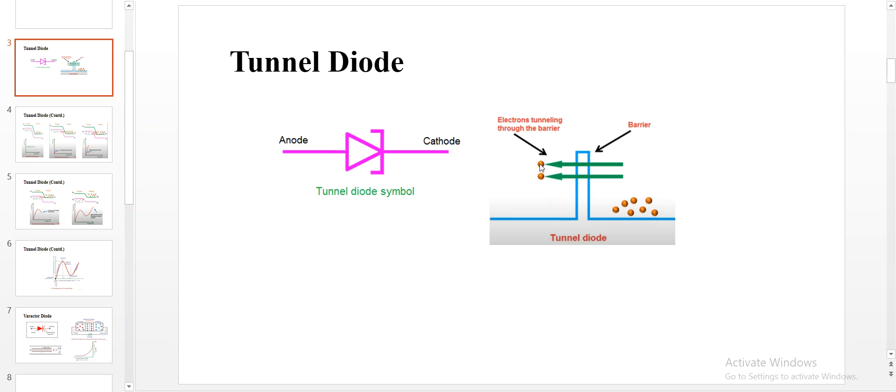It is a five-step procedure by which a tunnel diode conducts maximum current, and then what happens after it conducts maximum current — what are the steps it undergoes? Let's see the step-by-step procedure.